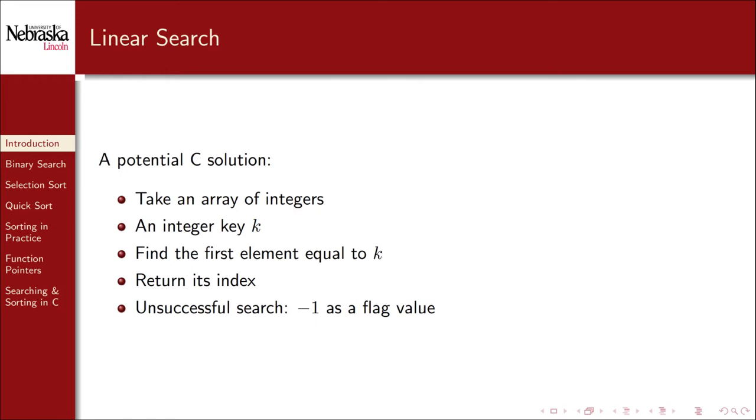Alternatively, we could have returned a pointer value instead, pointing to the value that matched our criteria. We'll look at both solutions.